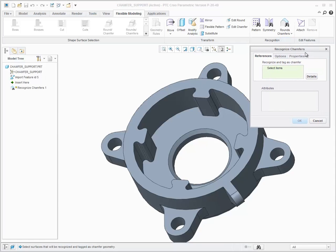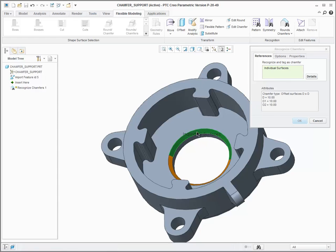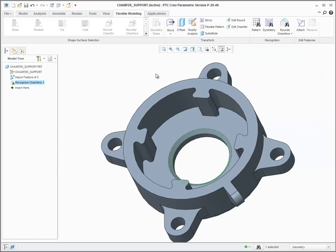The Recognize Chamfer Tool allows you to inform the system that chamfer-like geometry should be treated as a chamfer and not like regular geometry.